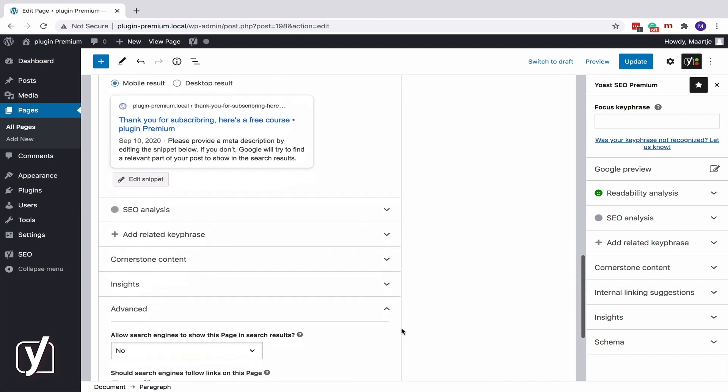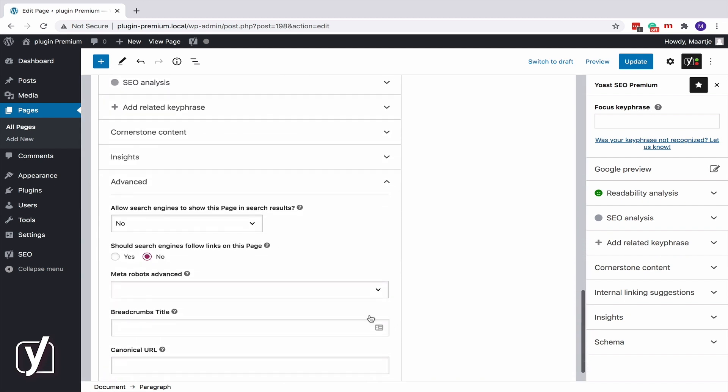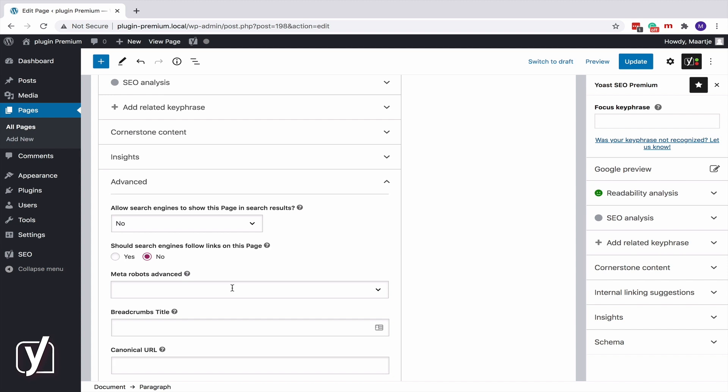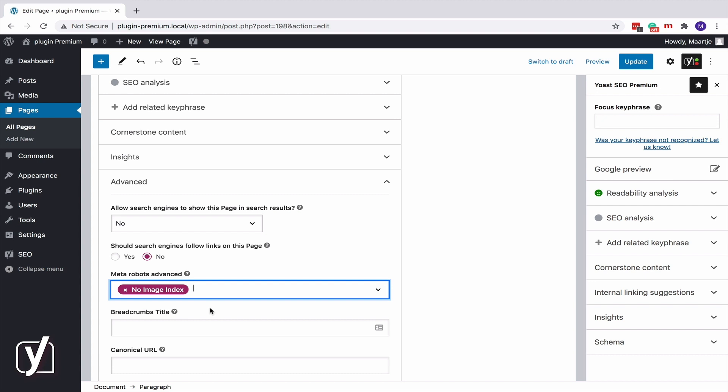Finally, we have three more robots meta tags you can set in the advanced section of the meta box. With NoimageIndex, you disallow search engines from crawling images on this page or post.